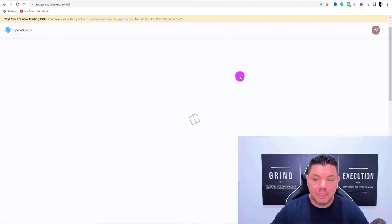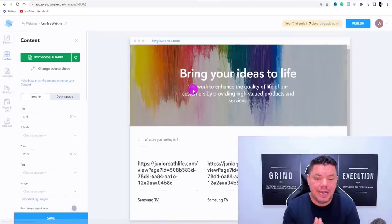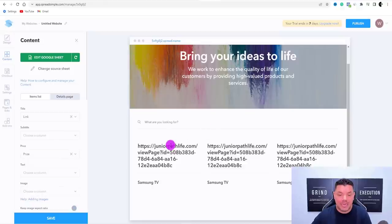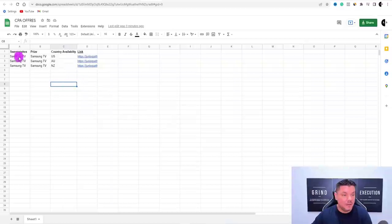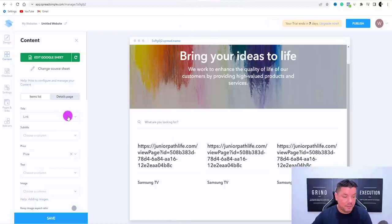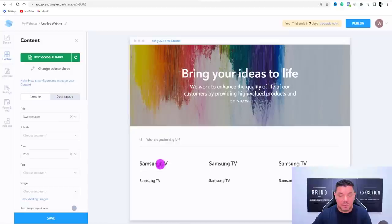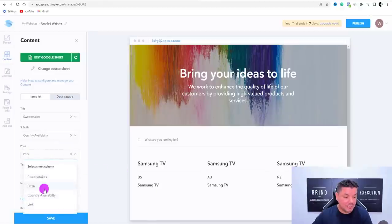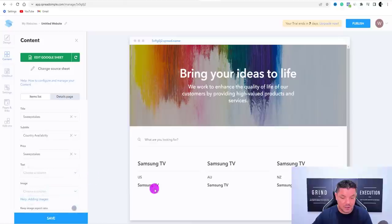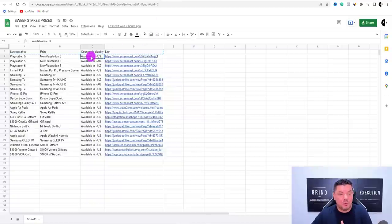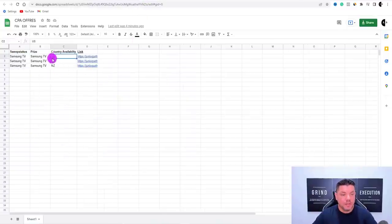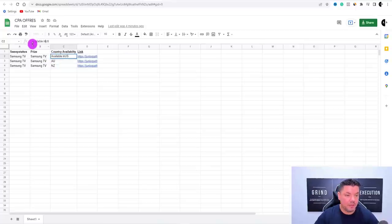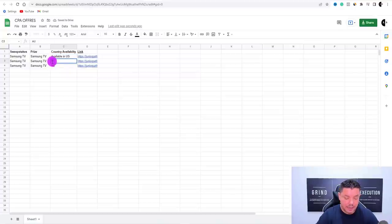Once you click Continue, it automatically creates the site for you. It'll be a little disorganized at first — we're going to fix that. Click Done. You've got your columns: sweepstakes, prizes, country availability, and the link. From this settings page, click on the sweepstakes field and select sweepstakes as the product. Then select country availability, and then the sweepstakes name again. You can also rename the column — for example, change it to 'available in' by double-clicking and editing, then refresh to see the changes.